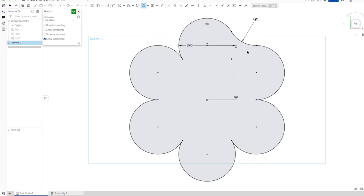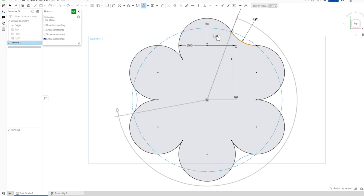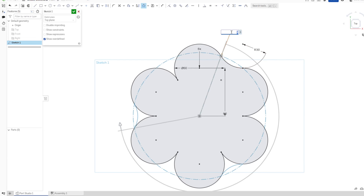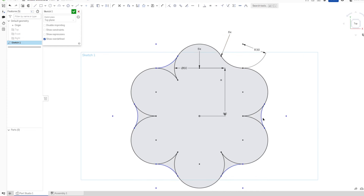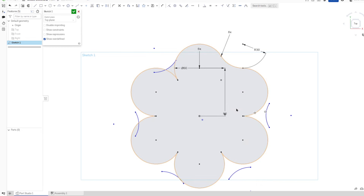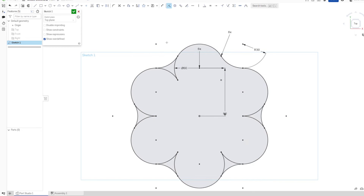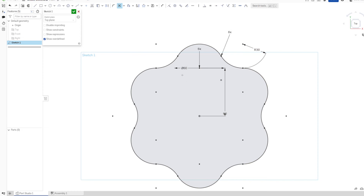Again, I will pattern that here, make that six times. Once more — make those coincident and put those off here. All right, that's it for the first sketch.